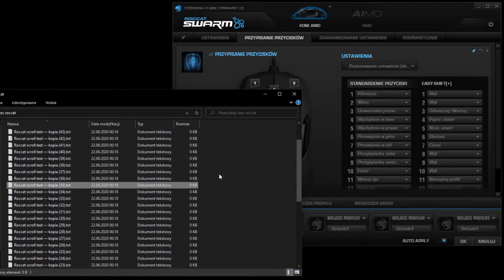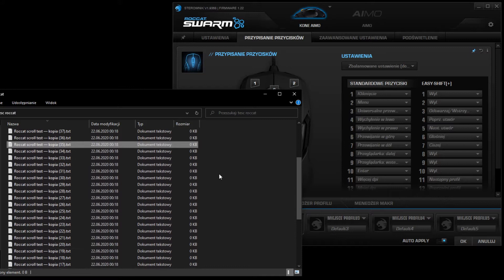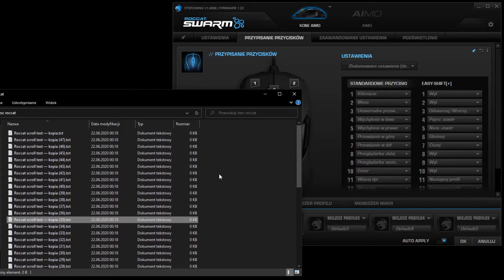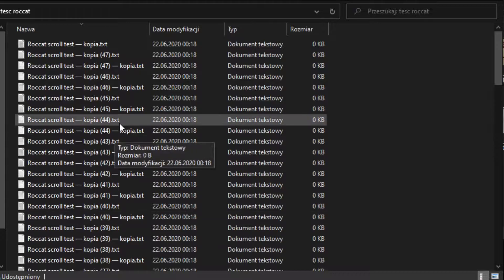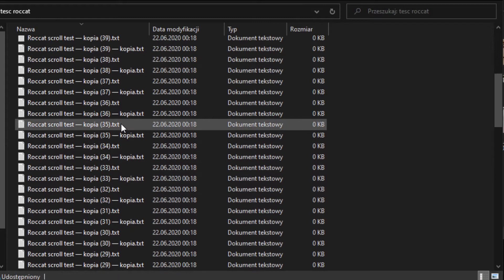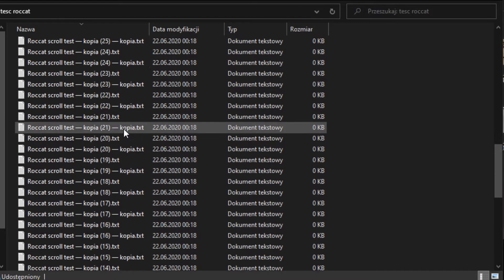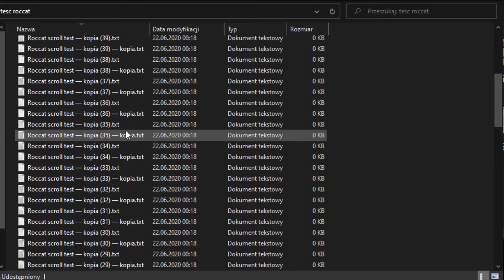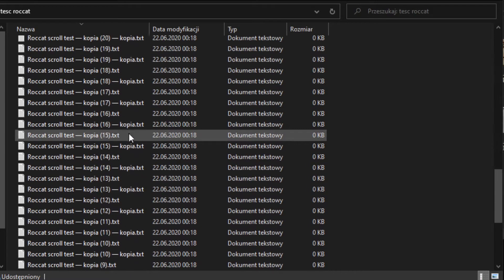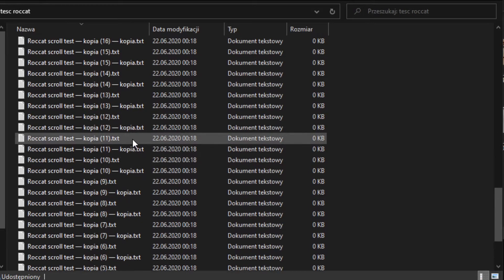If your Roccat Kone Aimo mouse scrolls like this, jumping randomly up and down while scrolling through files or Facebook, and you want it to work properly with smooth scrolling as shown, then you should watch this easy fix guide.